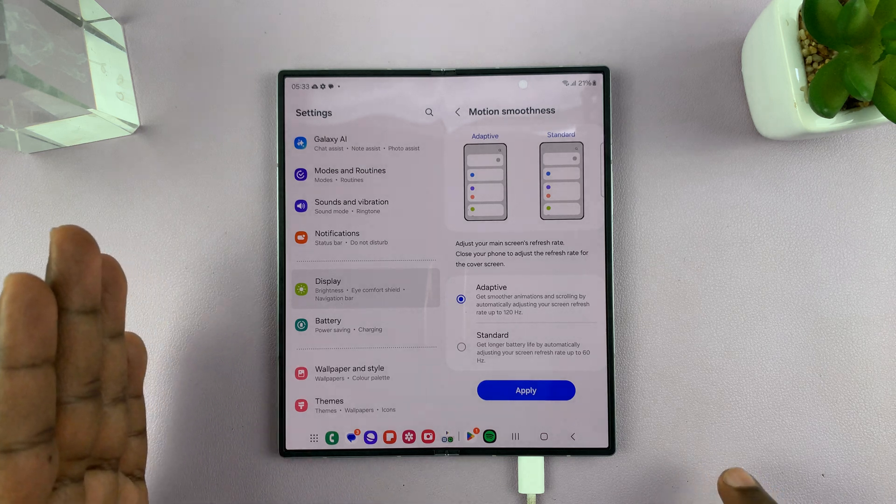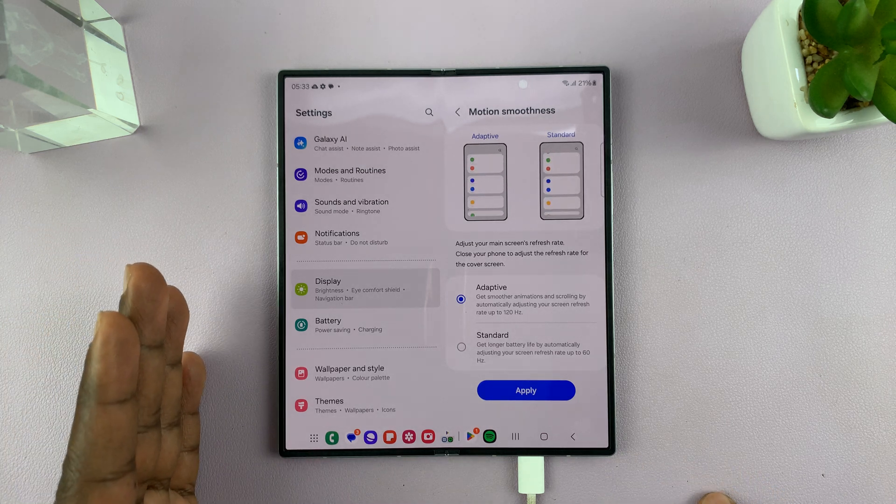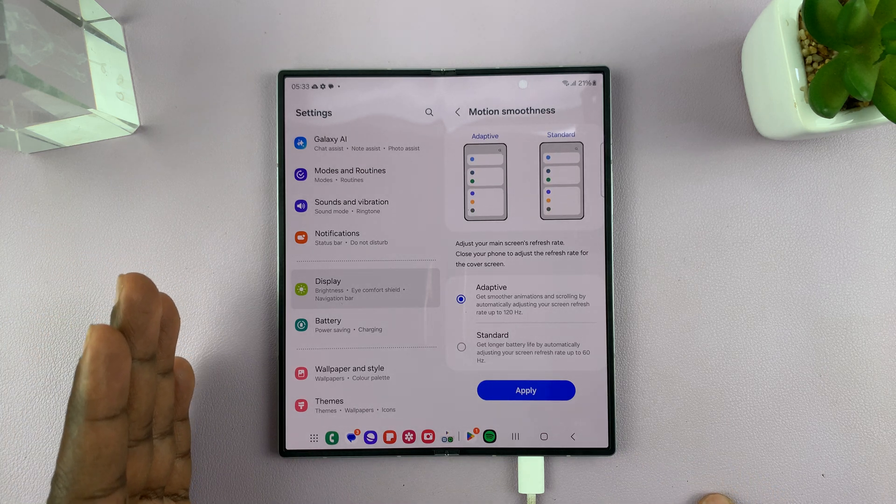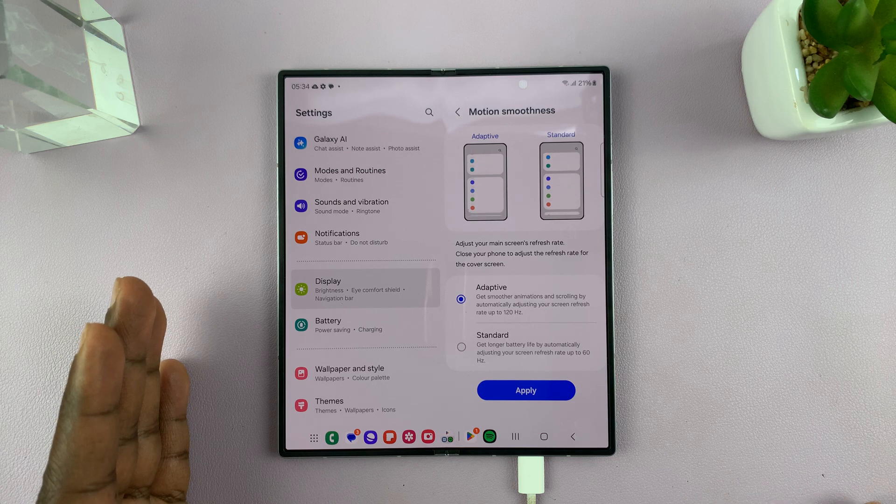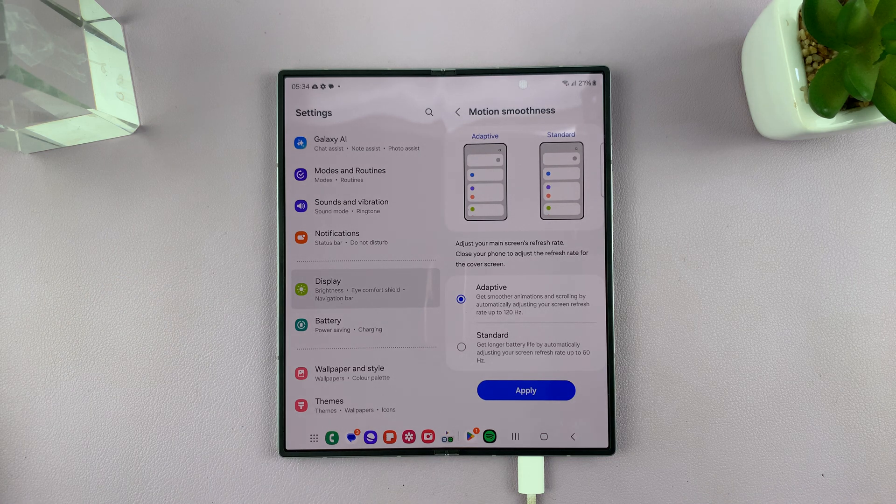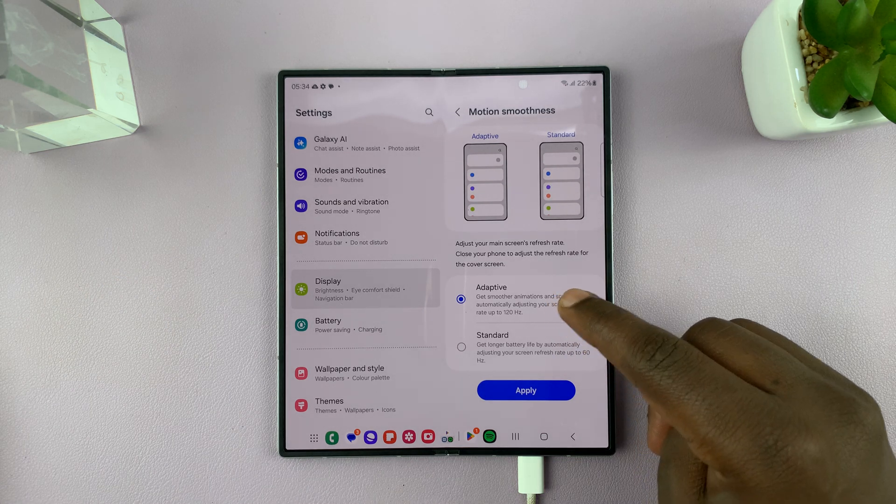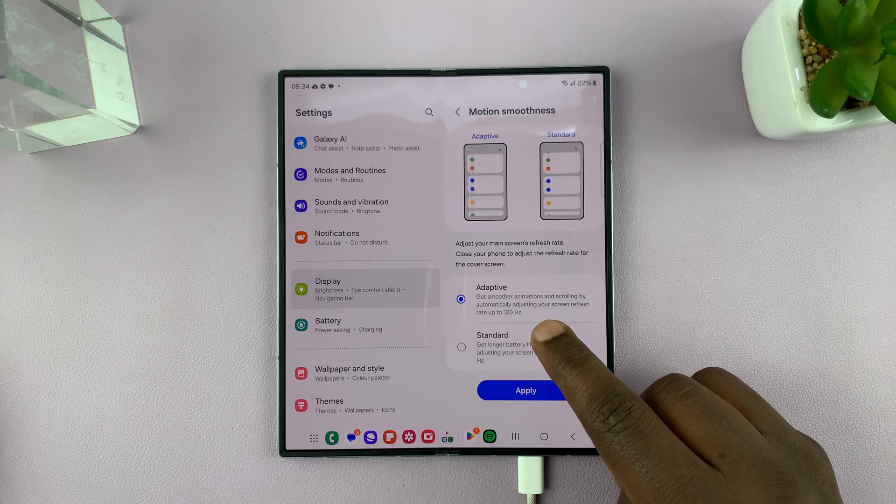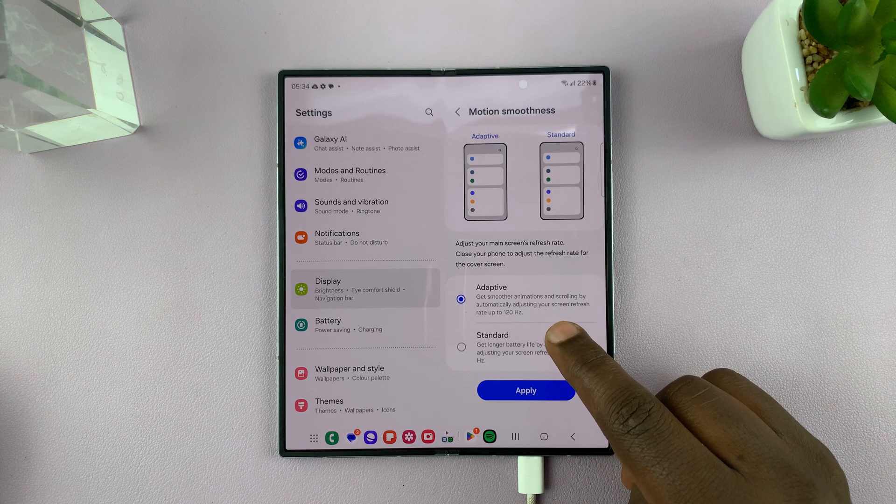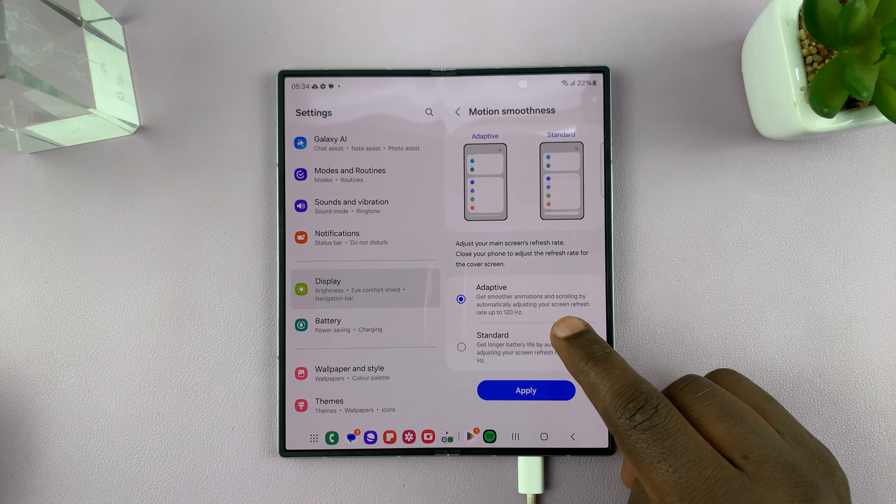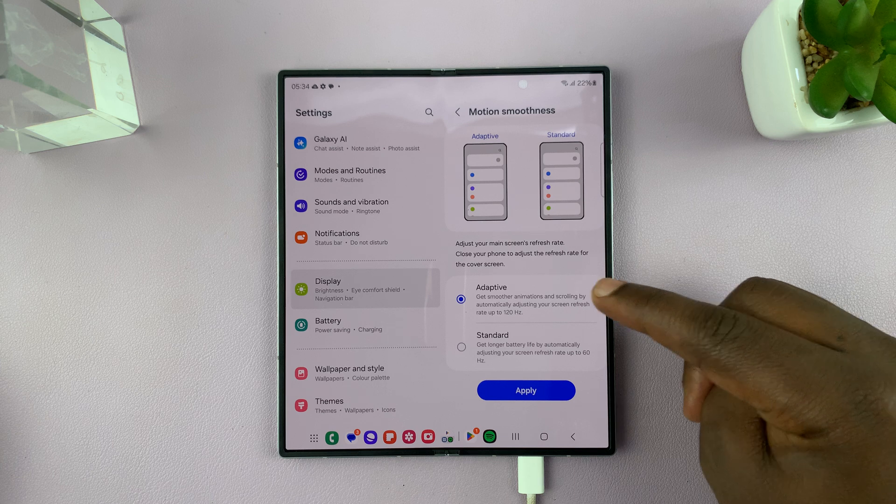That's why it's called Adaptive. If you need 120 Hertz, your phone will detect it and push to 120 Hertz when needed, as long as you've selected Adaptive. So select Adaptive and then tap on Apply to apply that change.